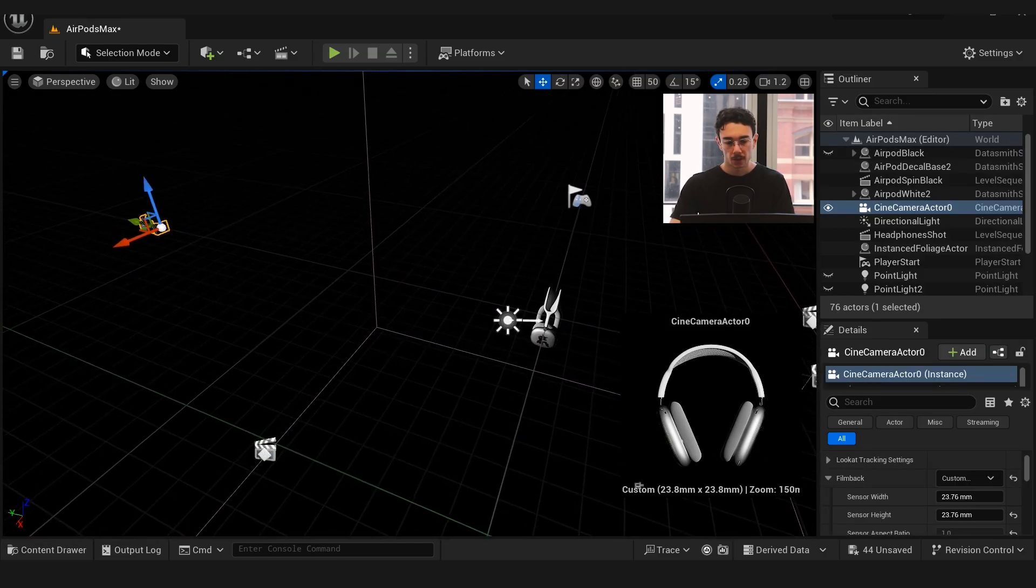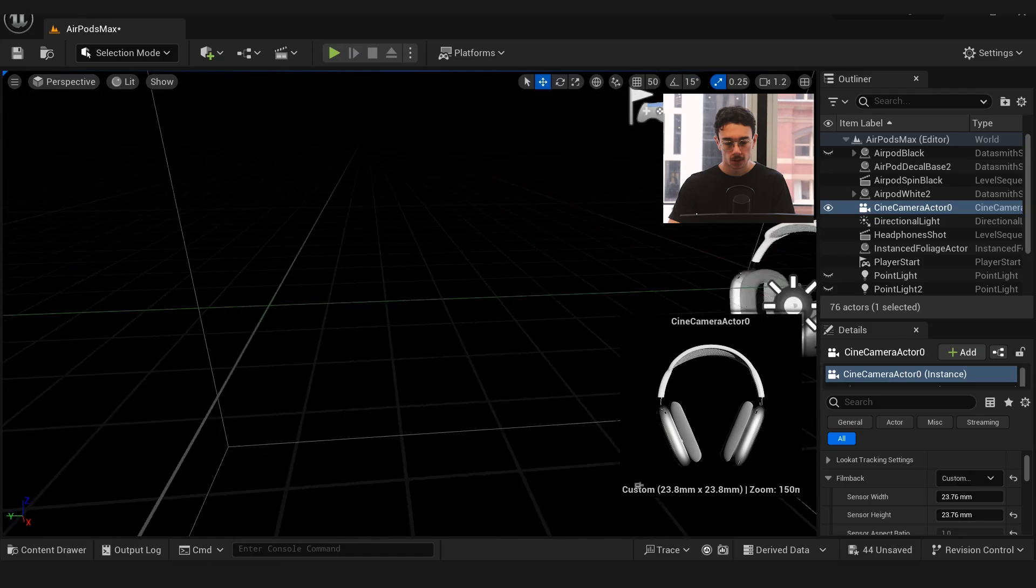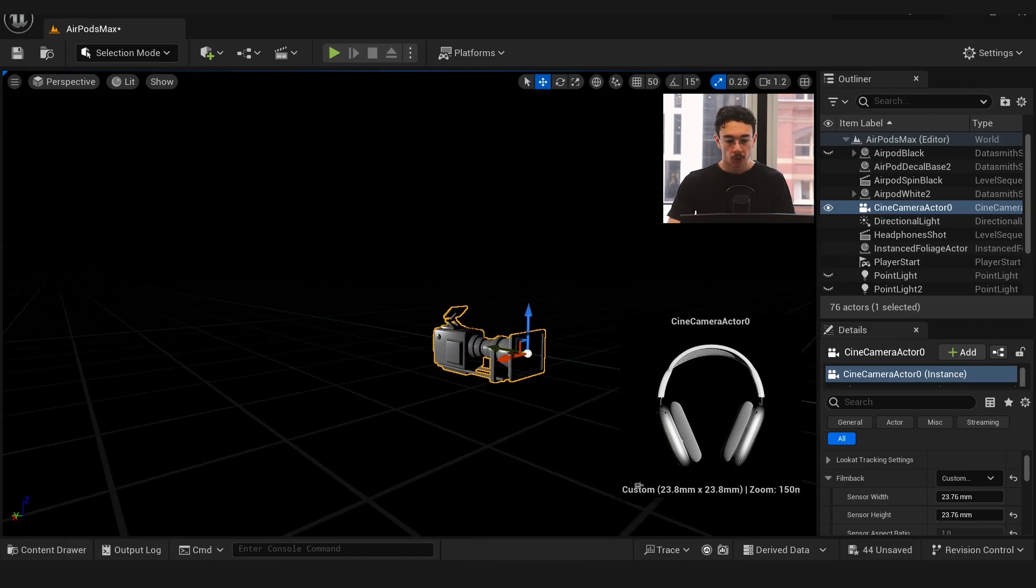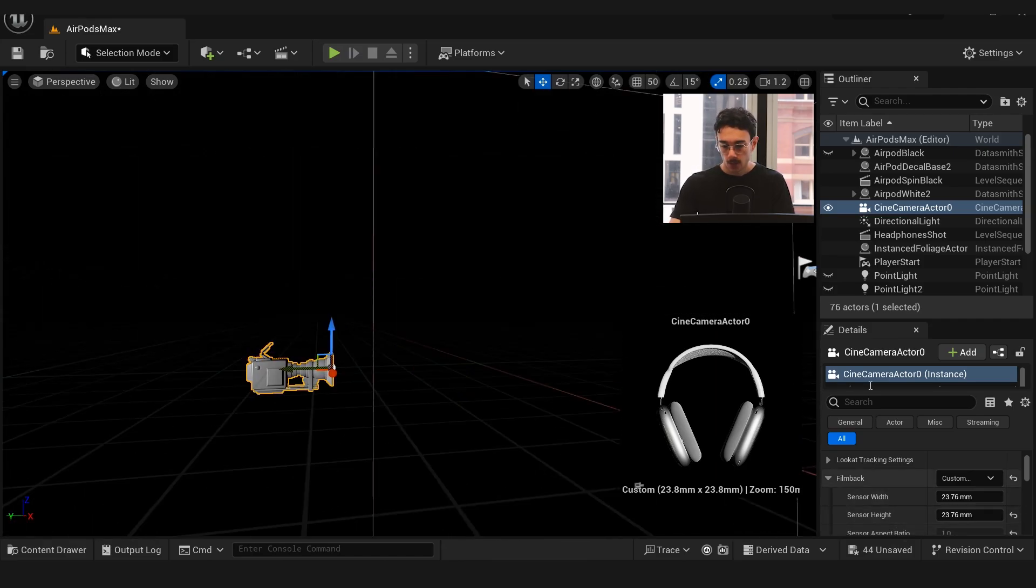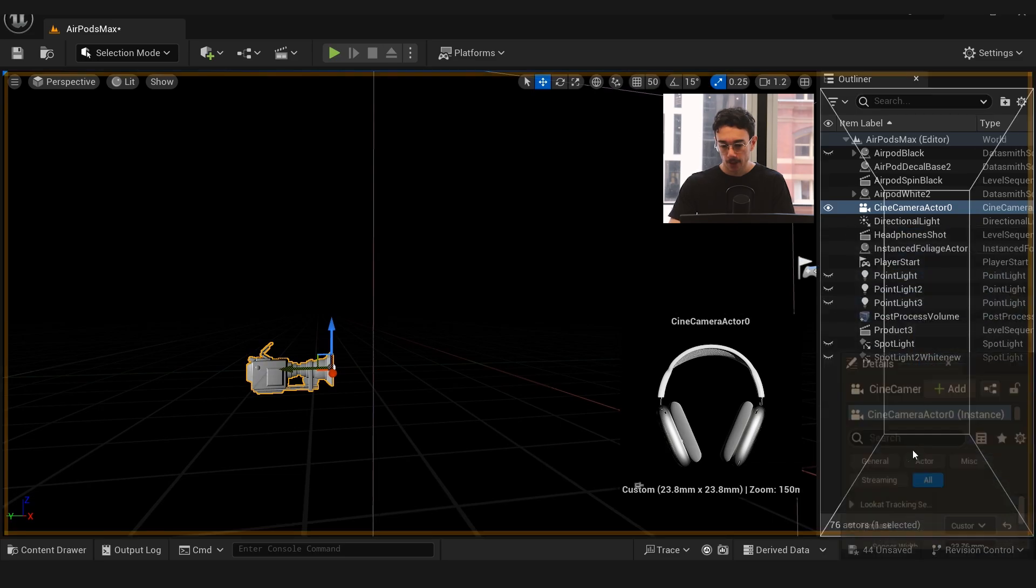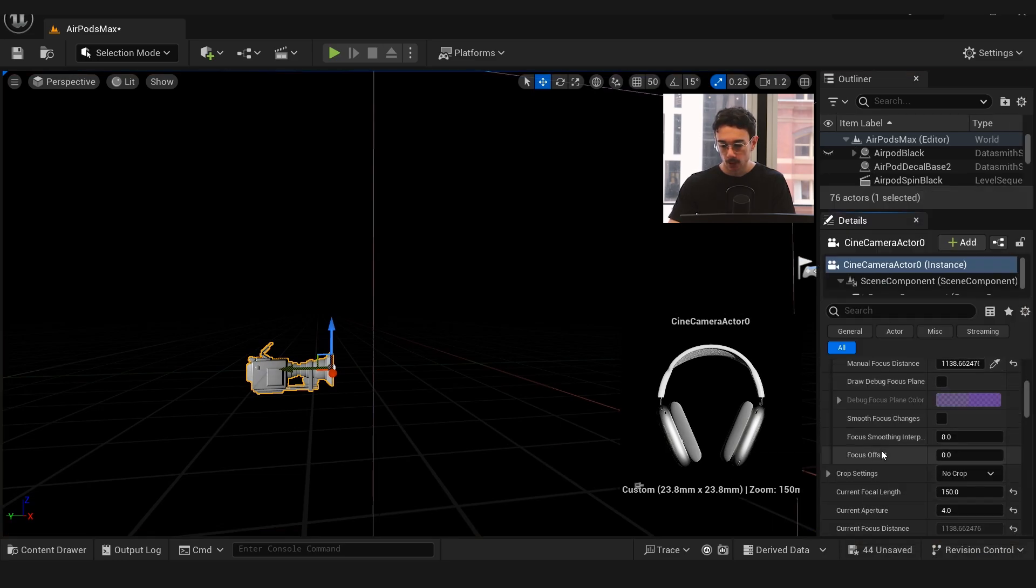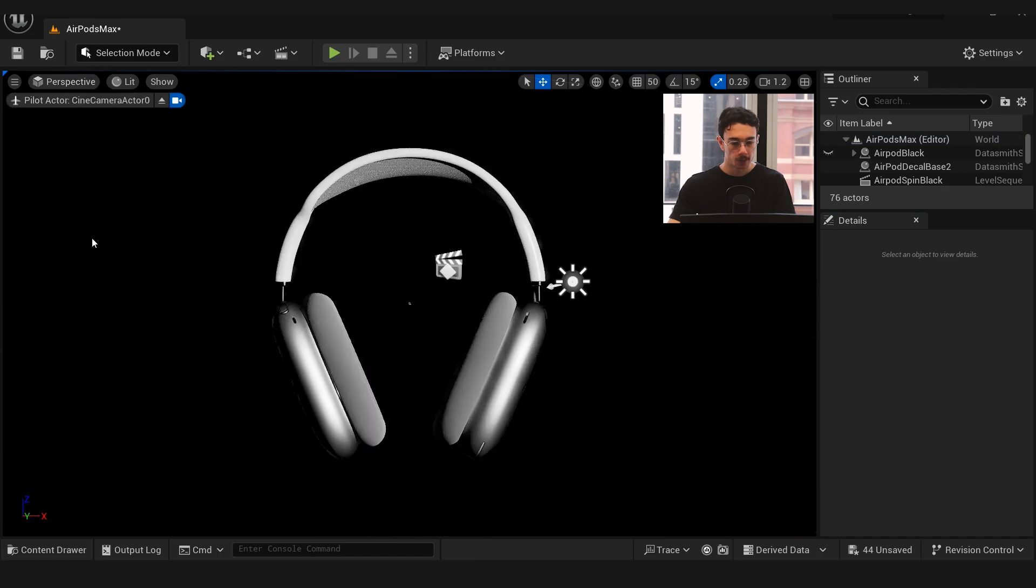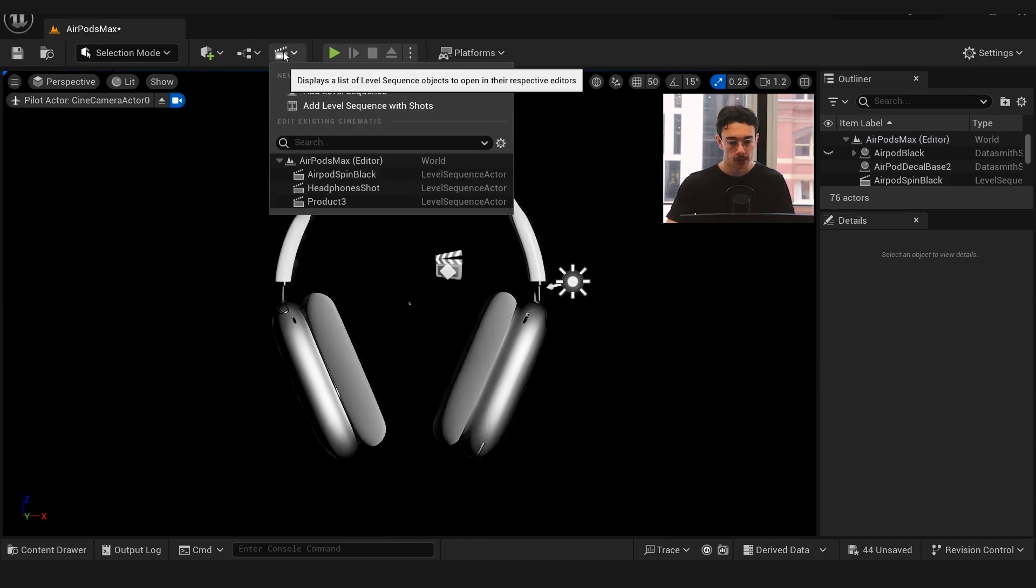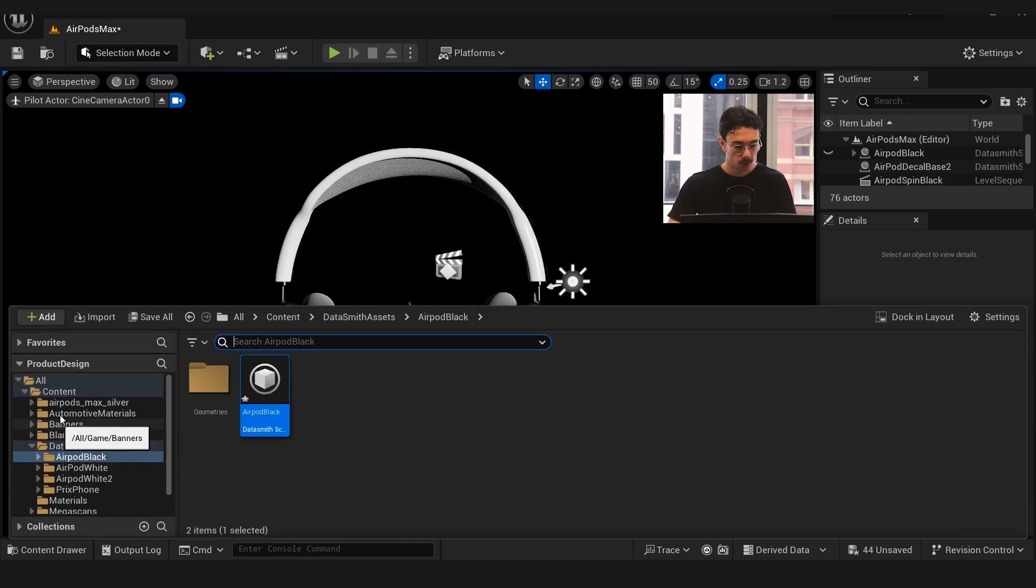Before we even get into that I'll show you the camera setup. I added a new camera directly parallel to the headphones. Because we're doing this for an Instagram post I made the sensor width and height the same. Not much else has really changed on that camera—I just made the lens length a lot higher, it's 150. We go onto our camera now and view it.